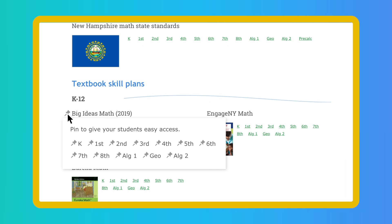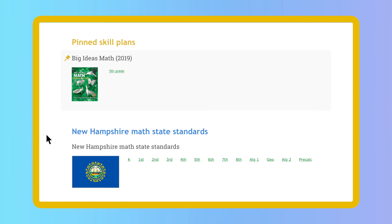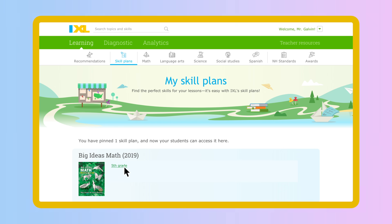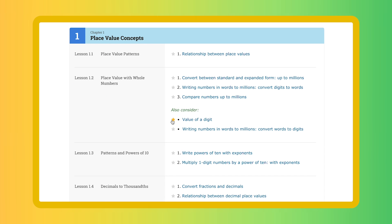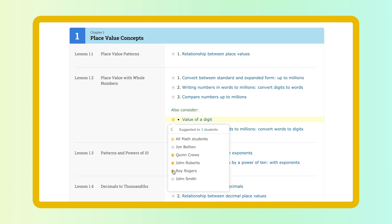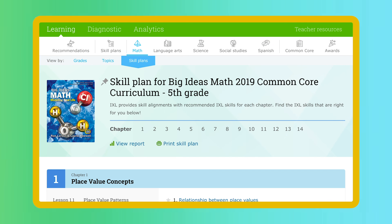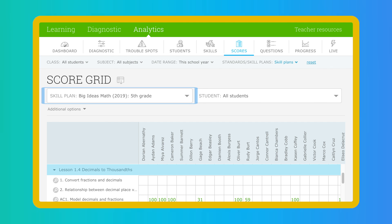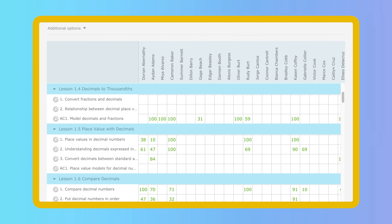You can pin a skill plan to the top of the page, giving you and your students quick access to the plan or plans you use most often. Within each skill plan, you can easily assign skills to your students by clicking the star. There is also a handy link to iExcel Analytics, which takes you to the score grid with the skill plan pre-selected — a convenient way to see how students have done on the skills you've assigned.